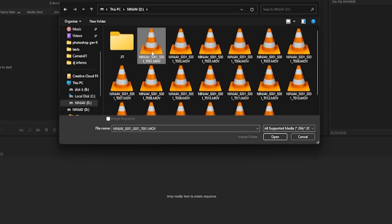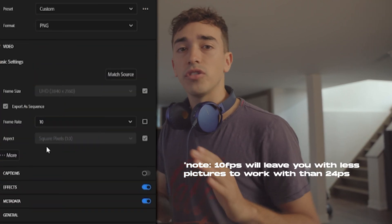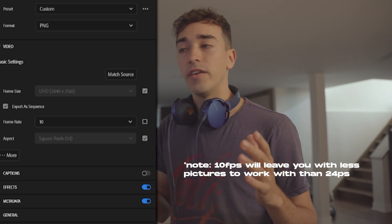To start things off, you want to import your footage to a timeline and export it as a PNG folder. When you go to export, you want to export it as a 10fps PNG folder, because it will quite literally reduce the number of clips compared to if you chose 24fps.